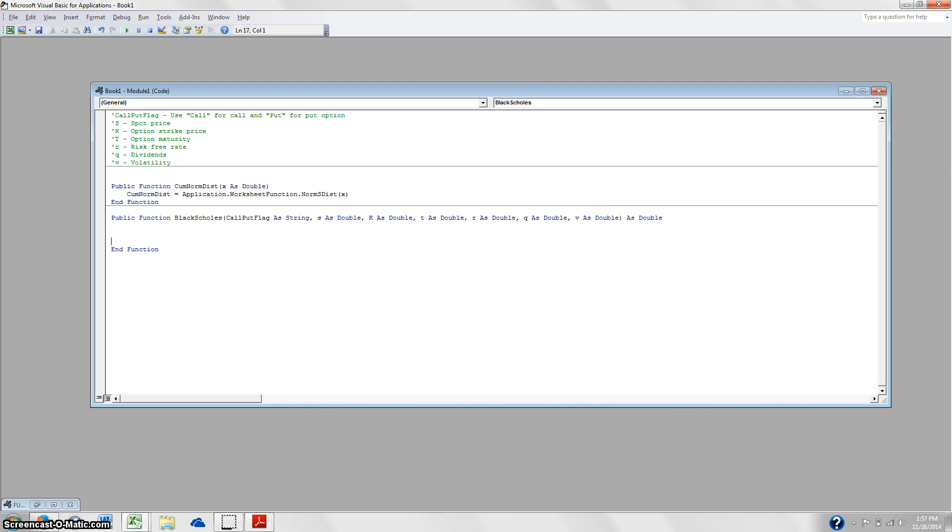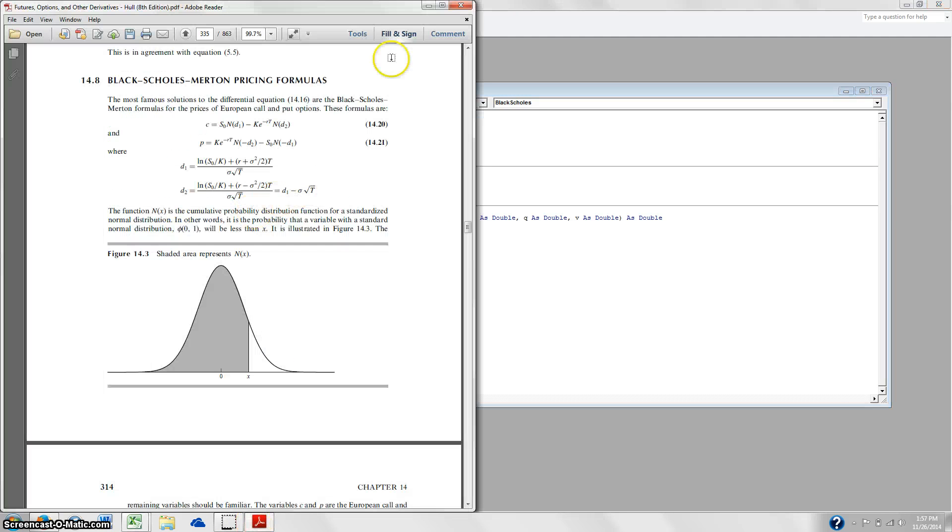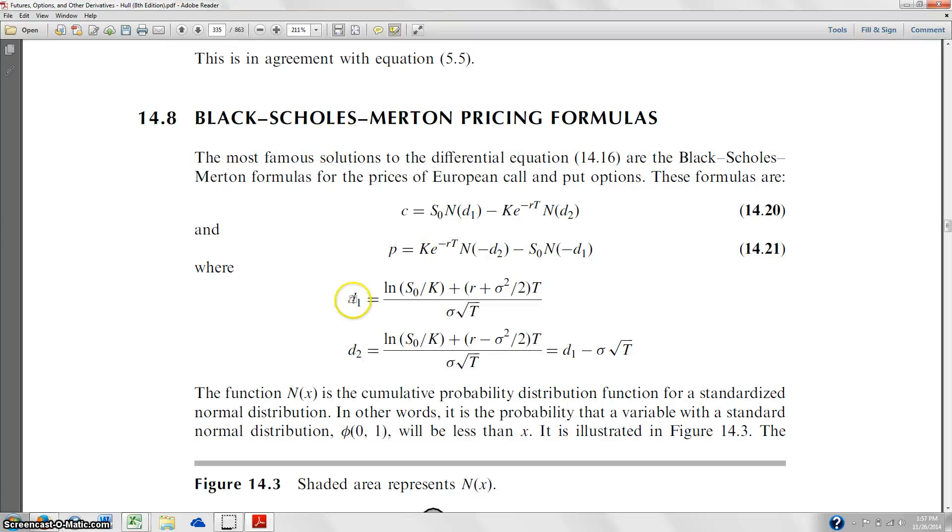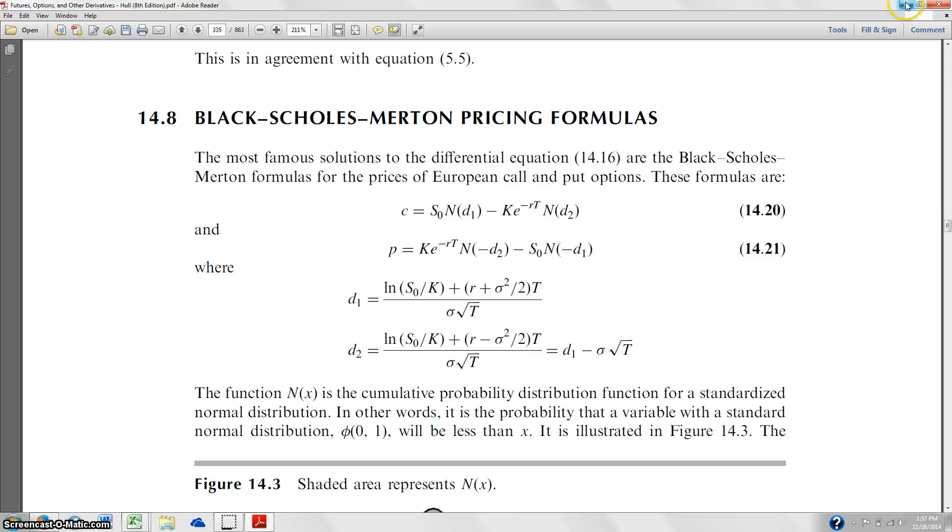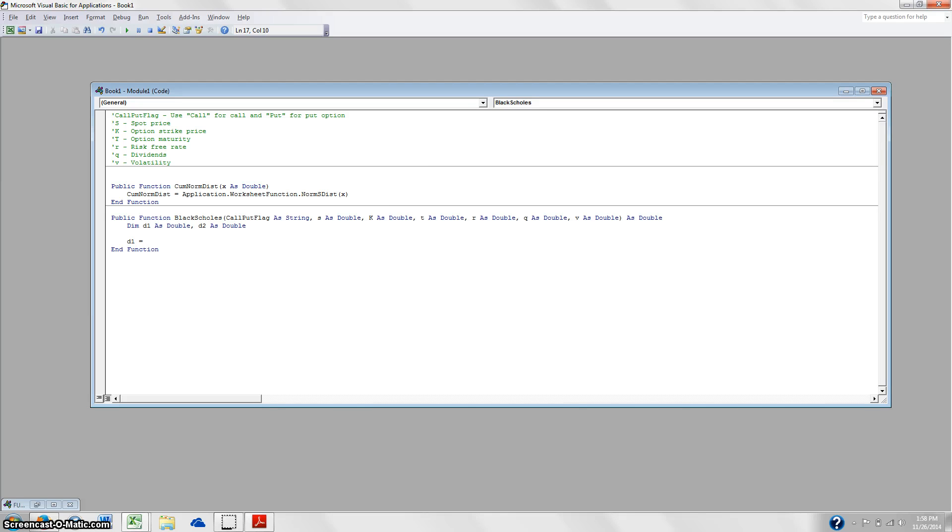So now we've got kind of the parameters of the function set up. Now we're going to create these dimensions, these D1 and D2. So it's going to be Dim D1 as double and D2 as double. And remember that these are these things right here. So we're going to solve for these first, and then we're going to plug that into this. Again, just so it looks a little bit cleaner and we don't have to worry about messing up as much. We can track our progress a little bit better.